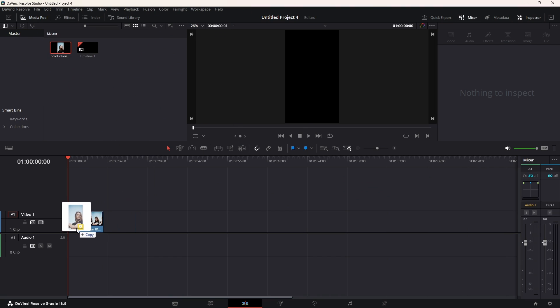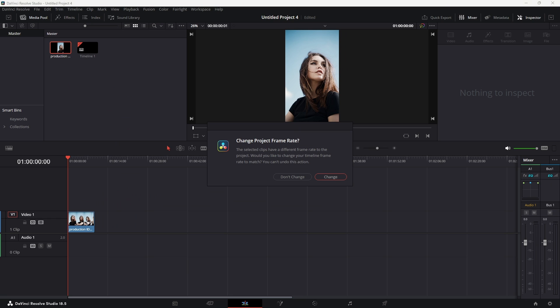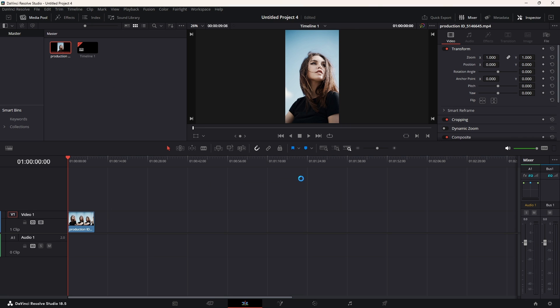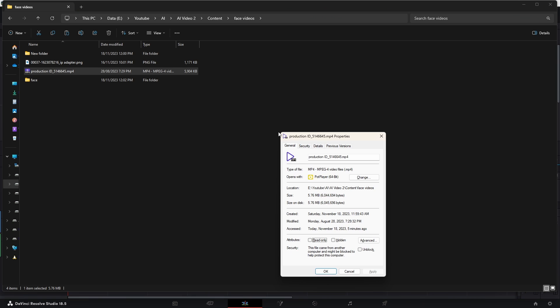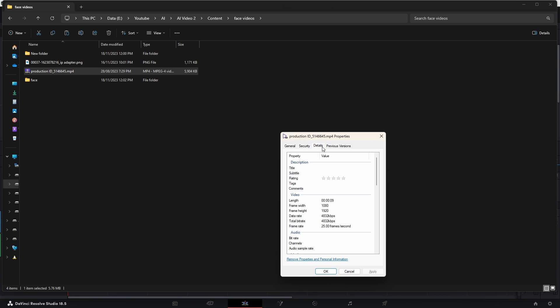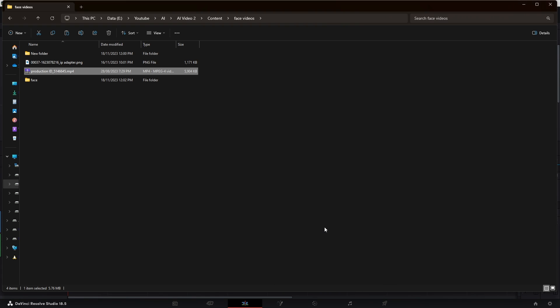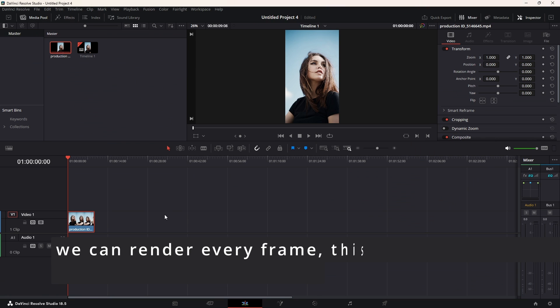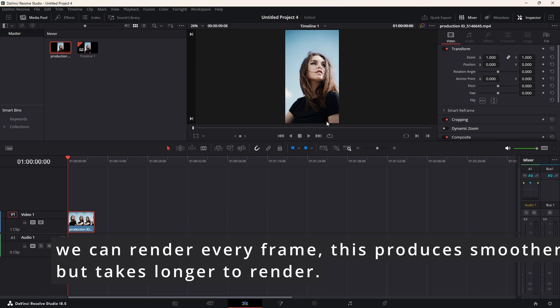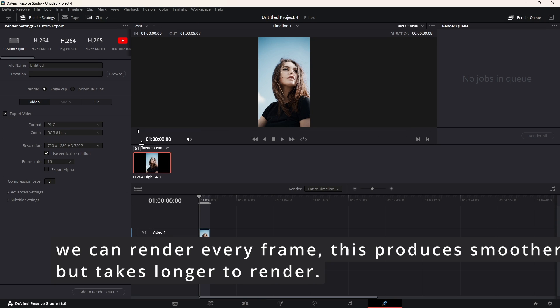We just drag and drop it to this location. Change frame rate, don't change, because this video has a different frame rate, for example. Now we go to Deliver.